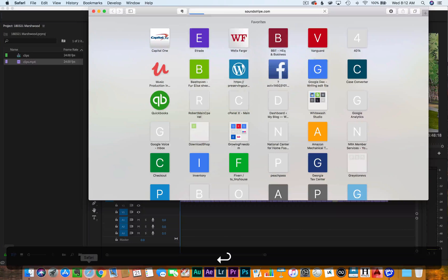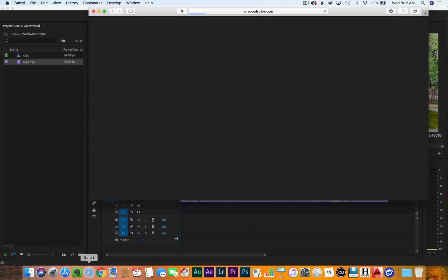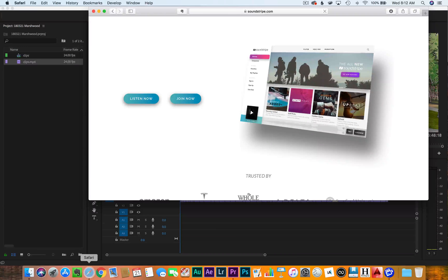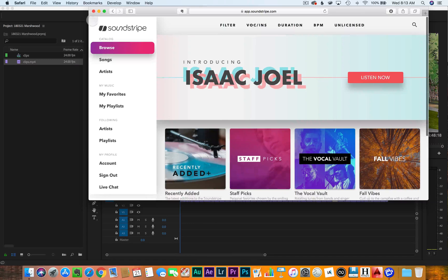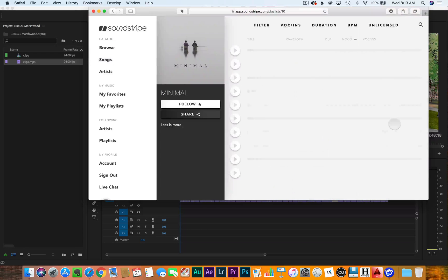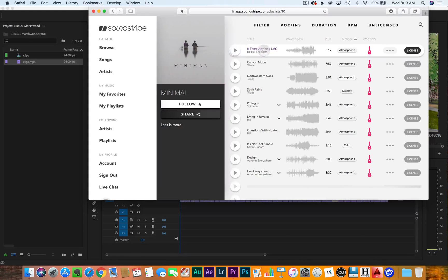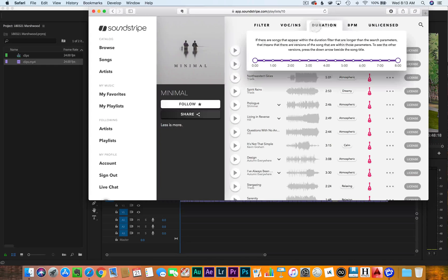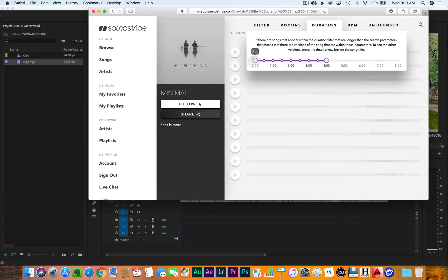I'm going to Soundstripe. I have an affiliate link to Soundstripe — if you go to Soundstripe.com, the link will be below in the video, I think it's slash Thomas M. Sawyer. I'm going to go to something minimal and filter it down to three to four minutes.